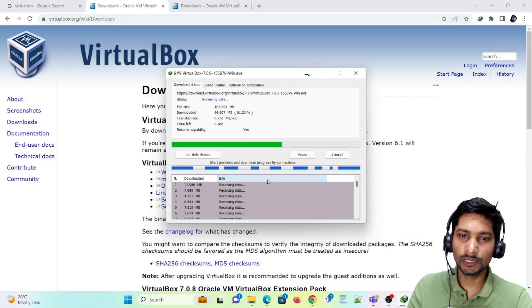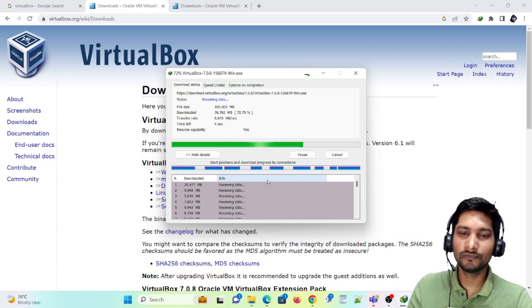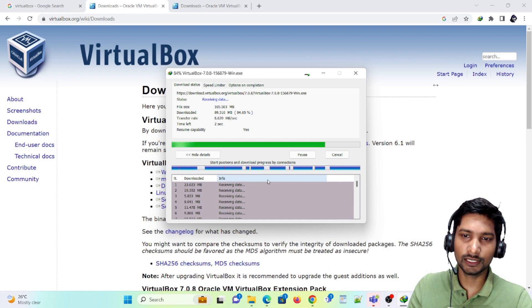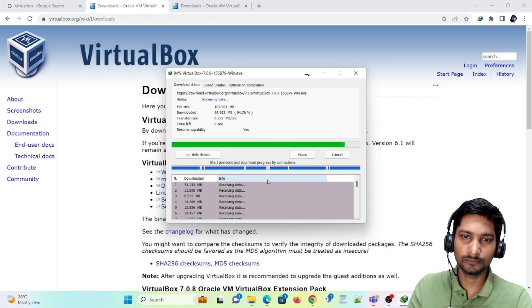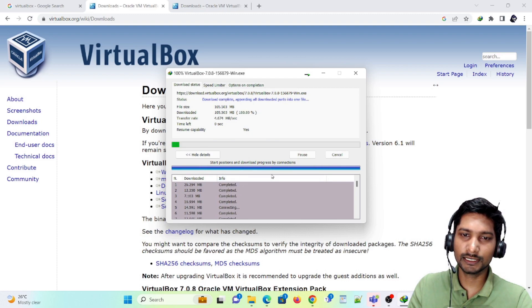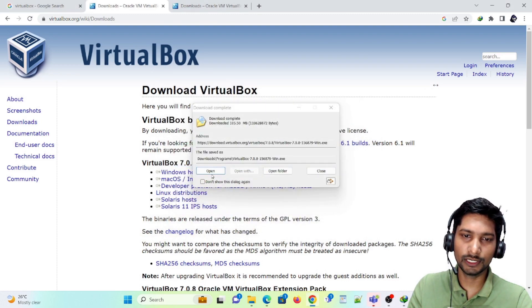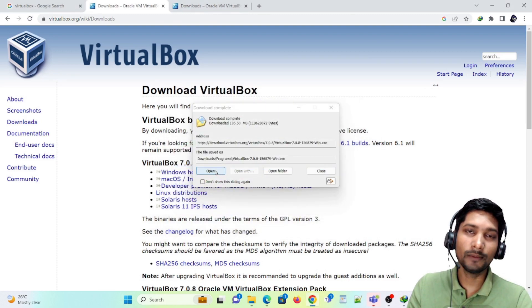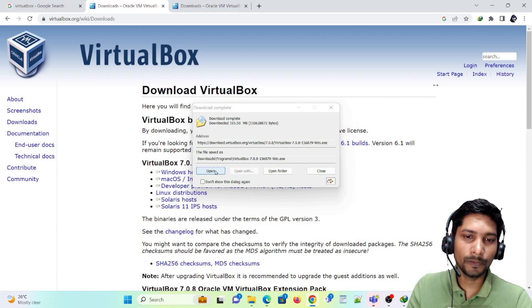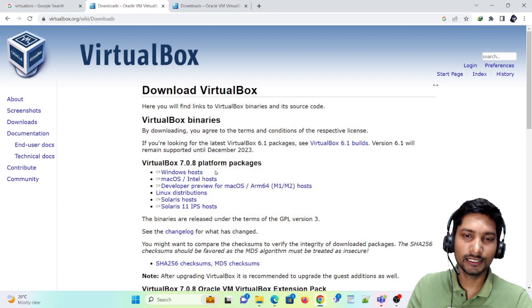It is going to be downloaded within 4 to 5 seconds — 3, 2, 1. Okay, it has been downloaded. Now I am directly opening this file.